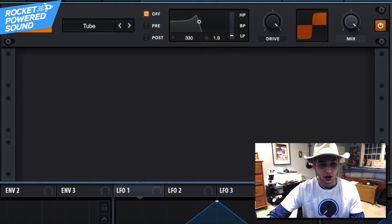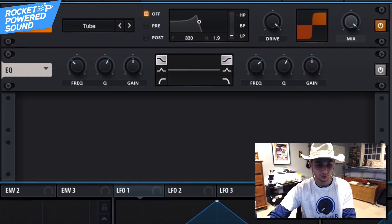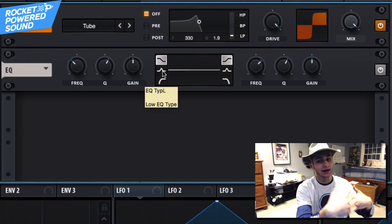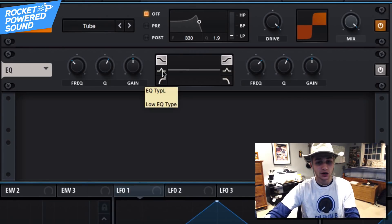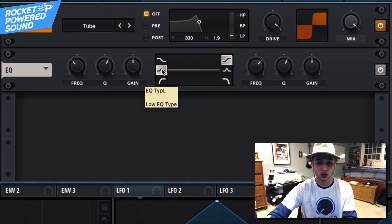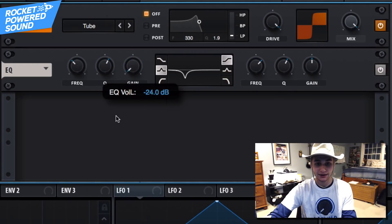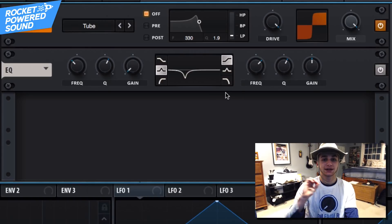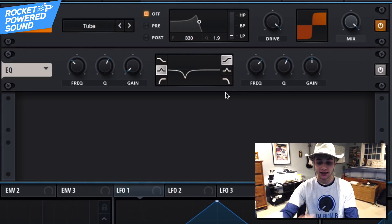Now we're gonna grab our EQ, because the mid-range frequencies are a little bit too intense and that's not like the OG track. Go ahead and choose the middle curve which is the peak, and turn that gain all the way down to negative 24 decibels. We're literally not gonna change a single knob after this because those are the exact frequencies we want to be cutting out.